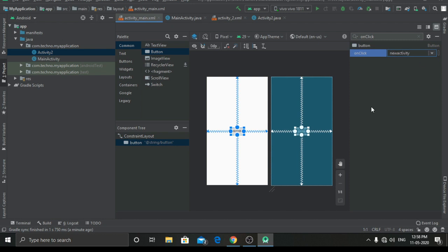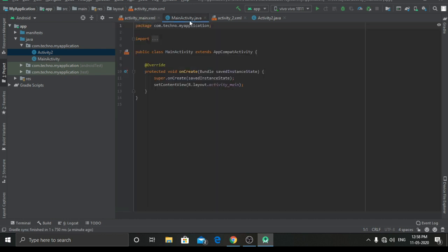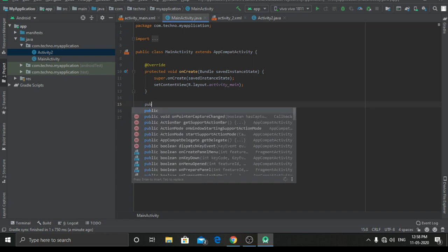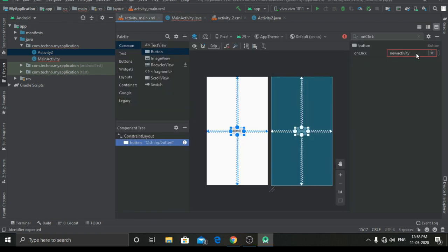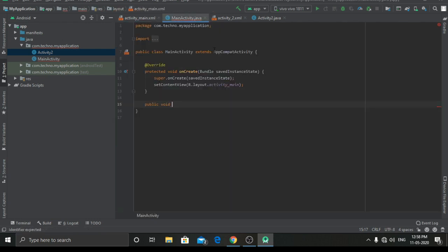Now we have to go to MainActivity.java and create a public void. We have to enter here the onClick — that was 'new activity' — so we will type 'new activity' and create a View.